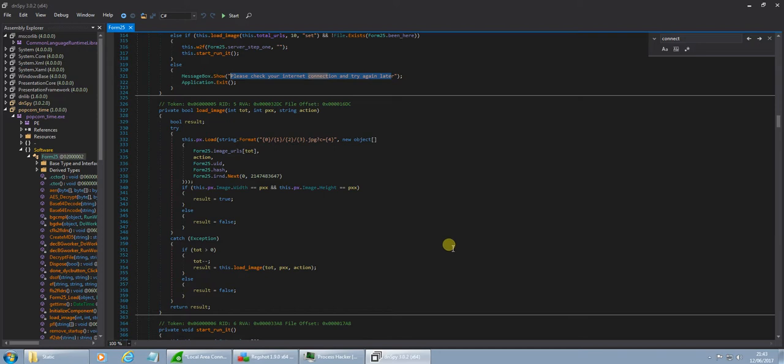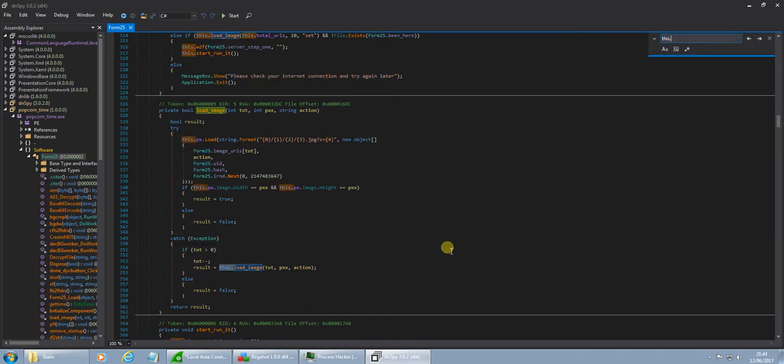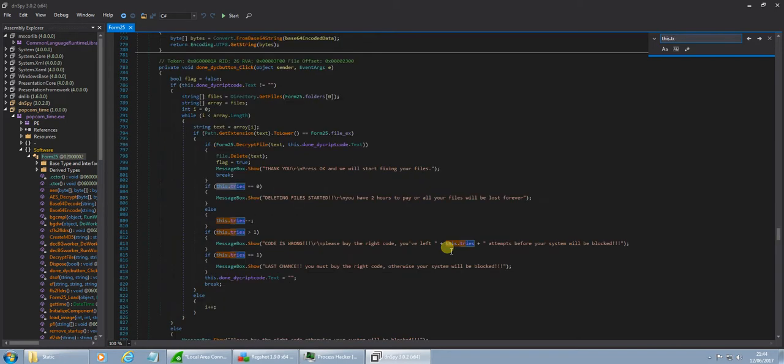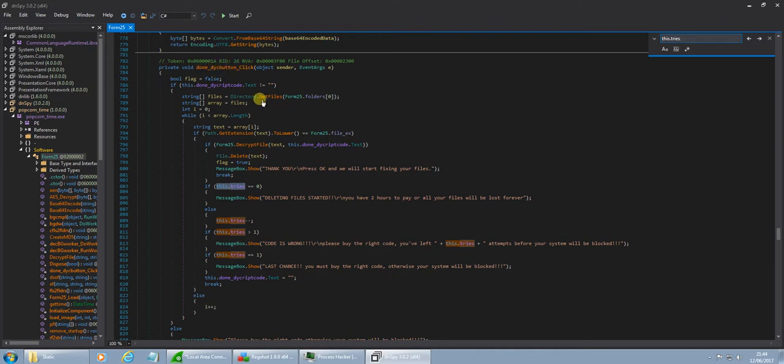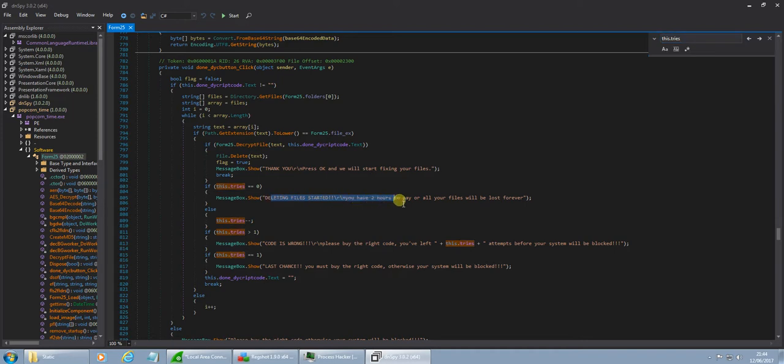So, let's have a look, whether this has this tries. Okay, yeah. So it does have this functionality in here. So, whenever we hit the decrypt button, it looks like it's going to check the, if this tries equals zero, deleting files started, you have two hours to pay, all your files will be lost forever.